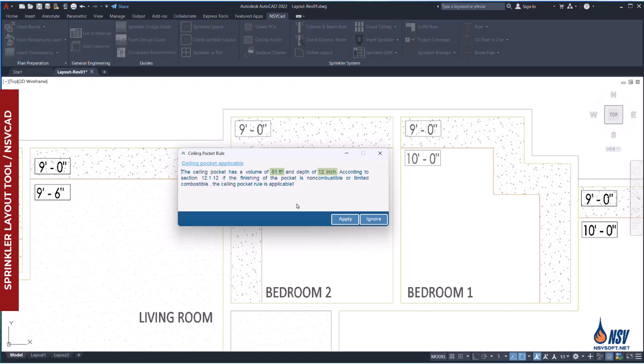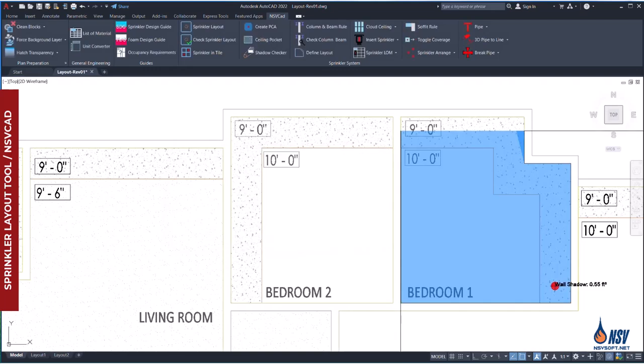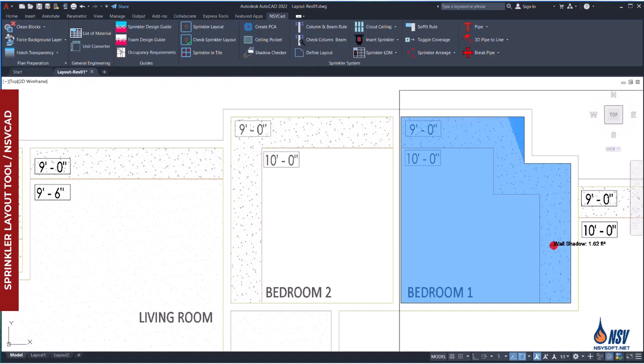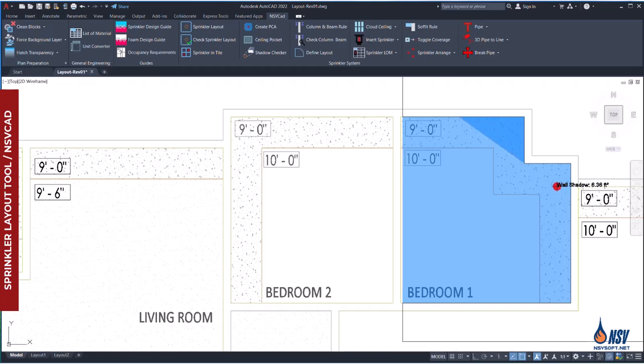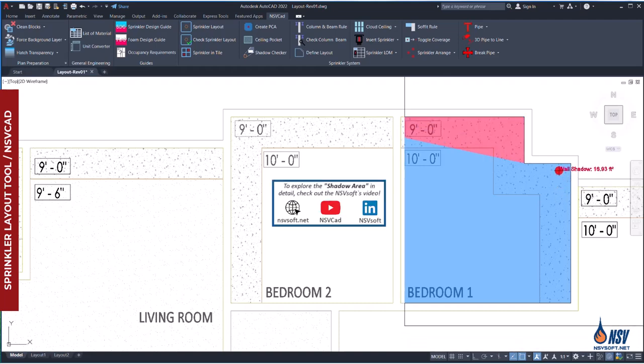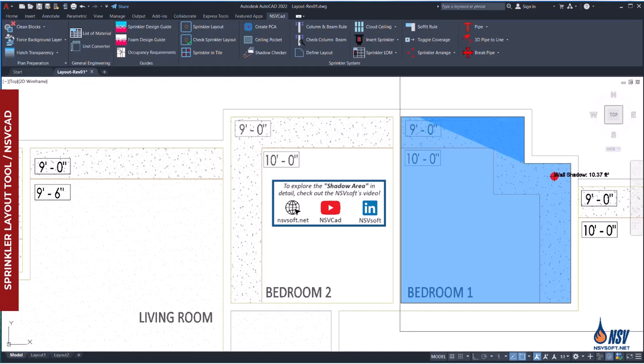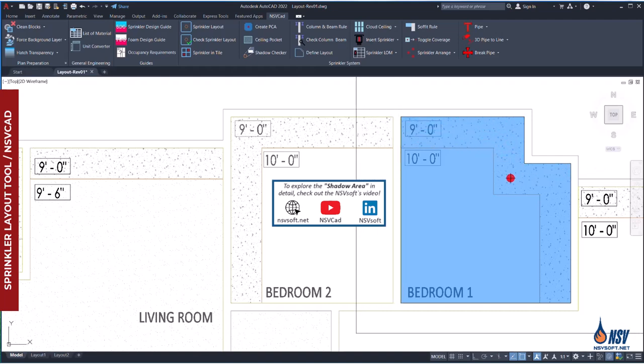Assuming the pocket has non-combustible finishes, we click Apply. The software then automatically places a pendant sprinkler beneath the soffit. Next, we adjust the sprinkler position to find an optimal location that ensures full coverage of the room. During this step, we must also ensure that no shadow areas exceed the maximum allowable limits specified by NFPA 13.